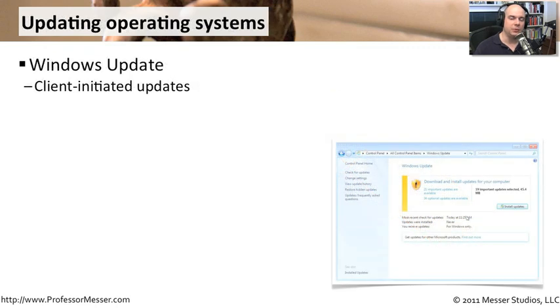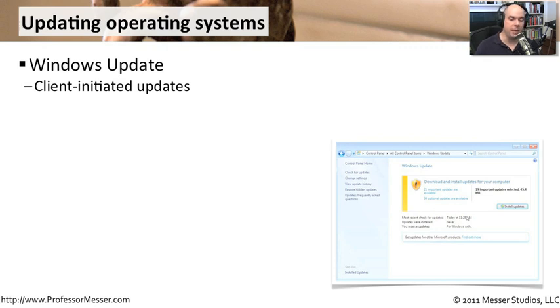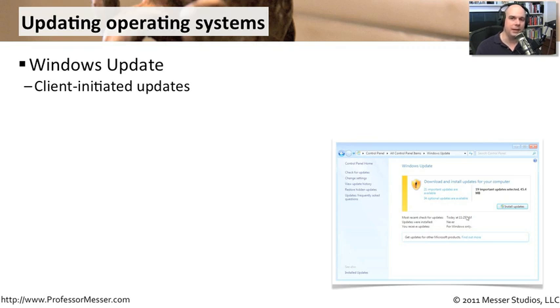These application updates will often come in through the operating system updater itself. In Windows, for instance, there's the capability of Windows Update, which provides you with a front end to update not only your operating system, but the applications that you're running in your operating system if those applications are from Microsoft. It's a very simple way to have this work.